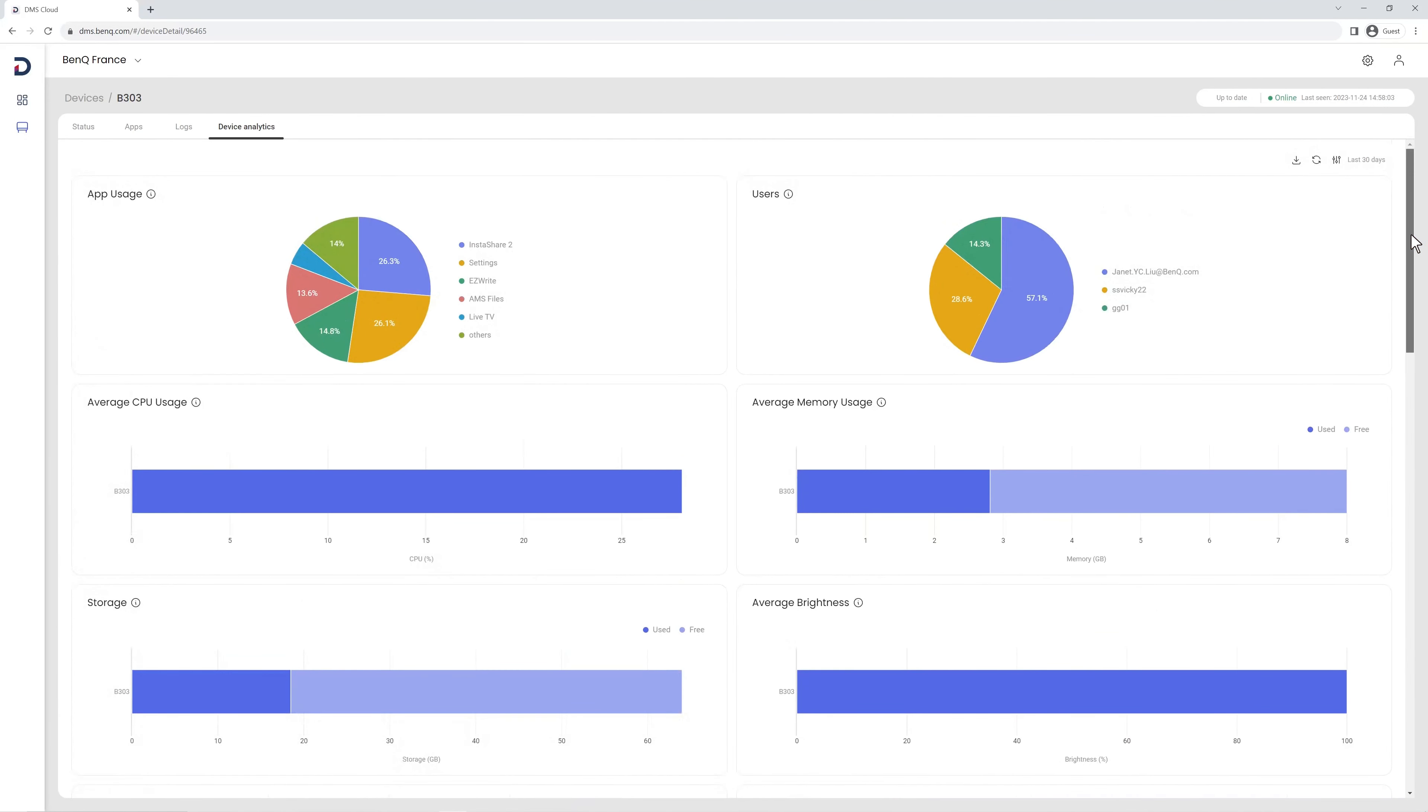Streamline management of all your BenQ boards with the powerful BenQ DMS.